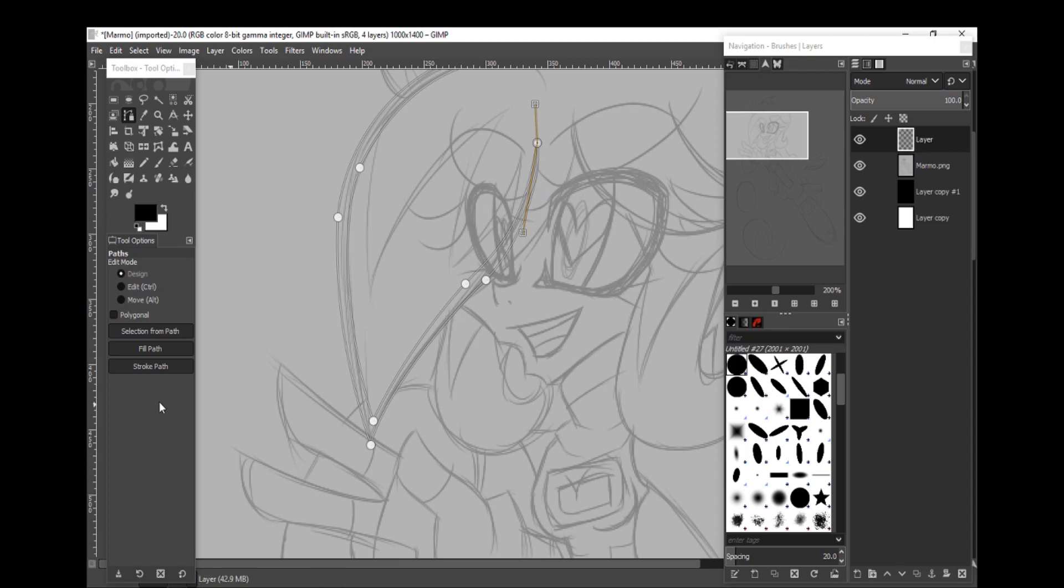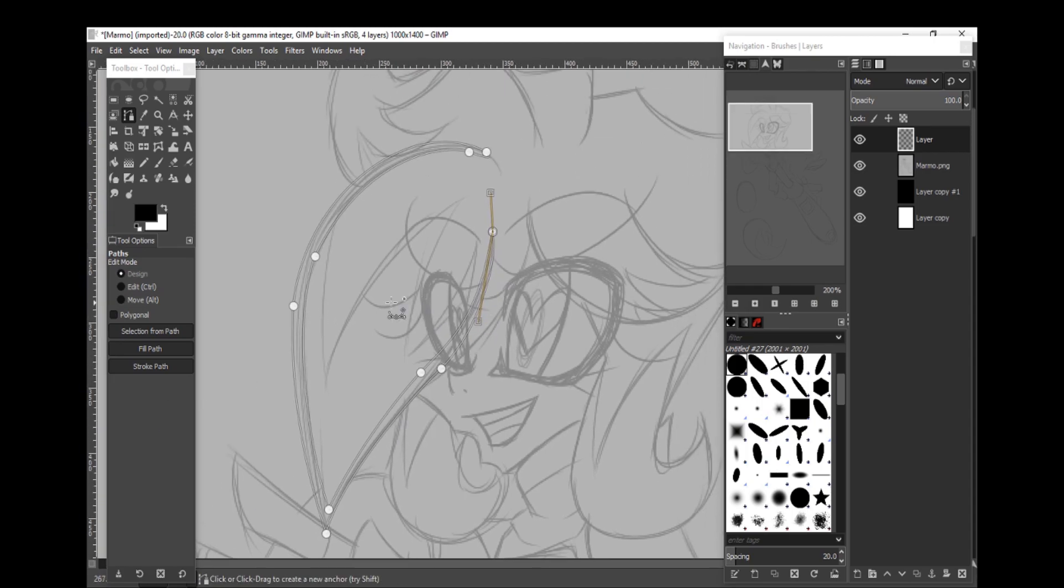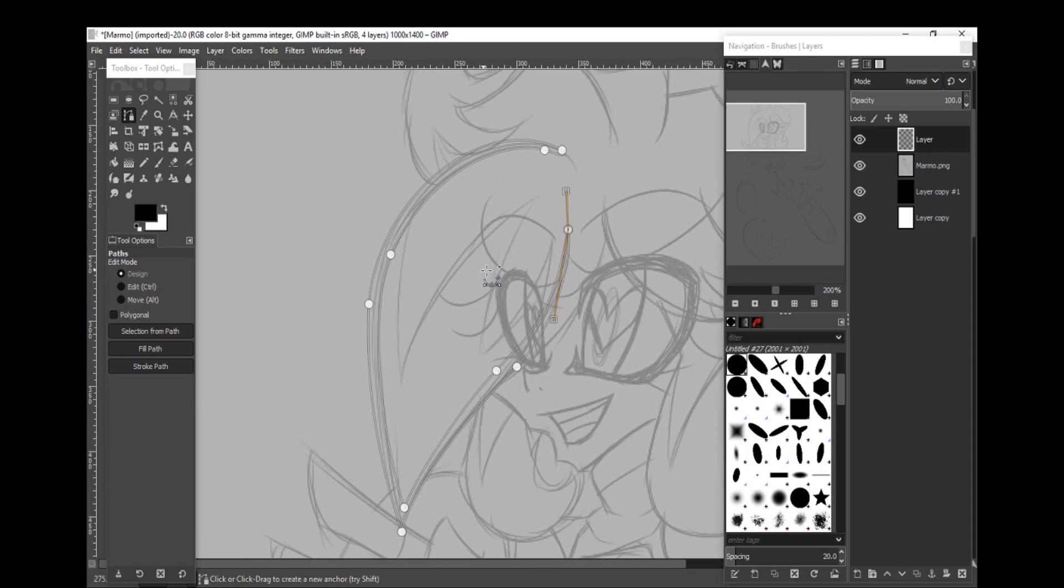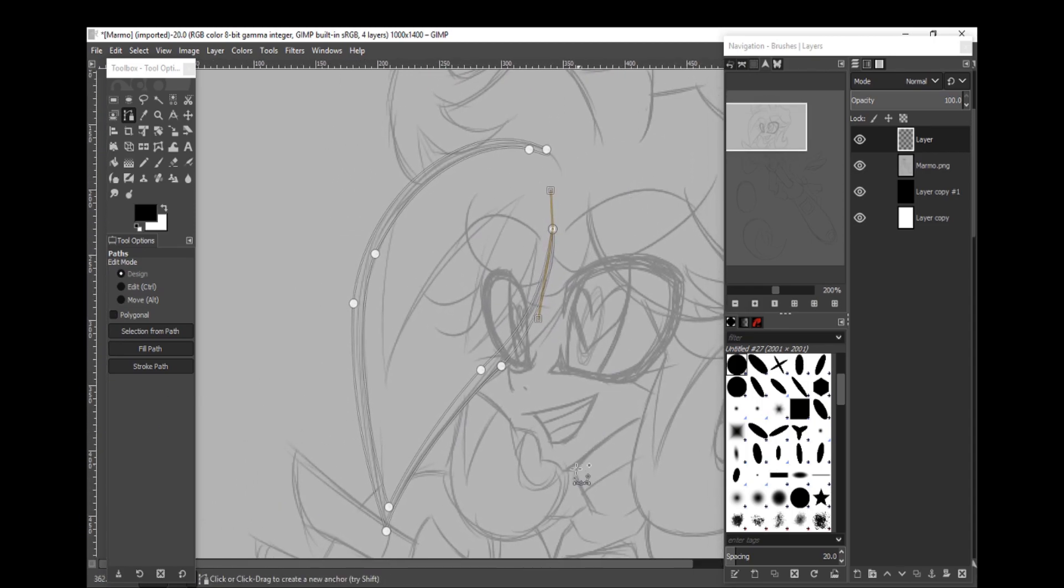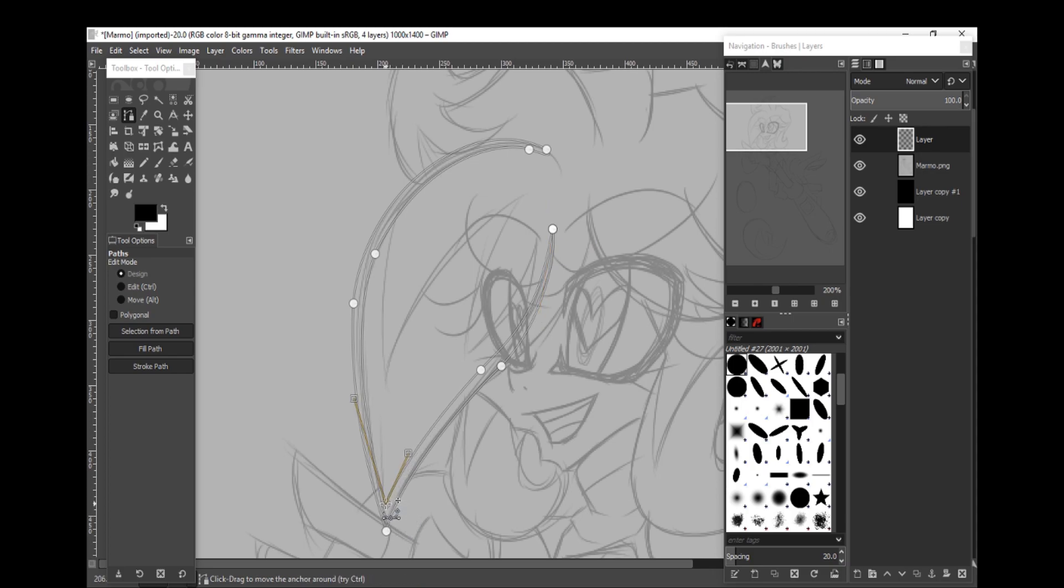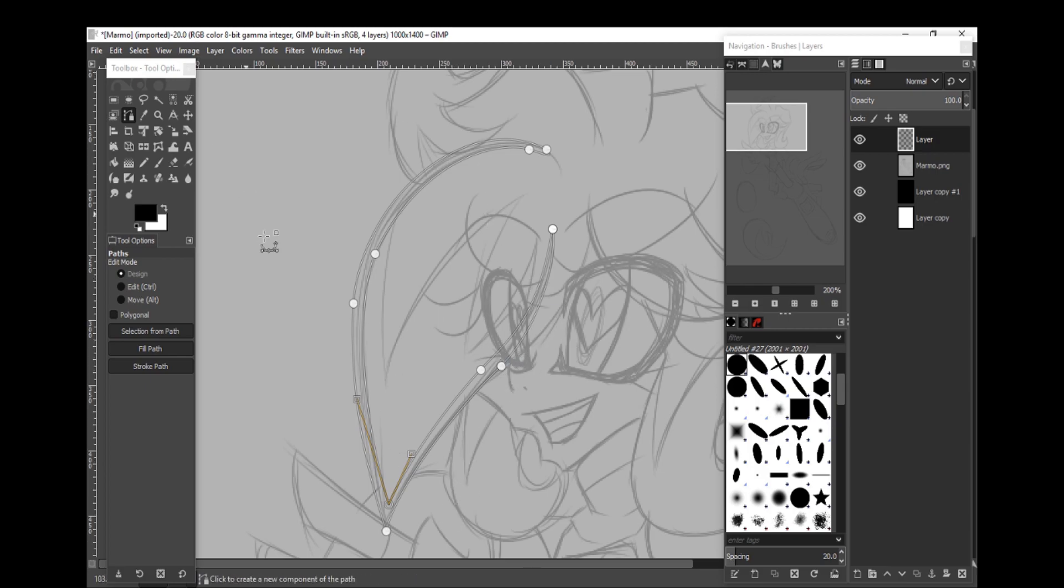Alright. So, that's pretty much what you have to do. You have to outline what you want filled in, how you want your lines to be, you know, how thick you want it in each area.